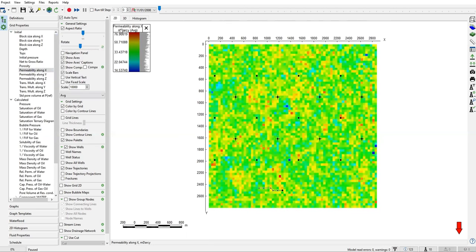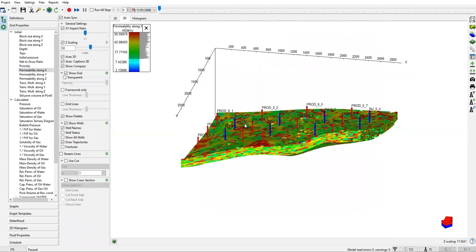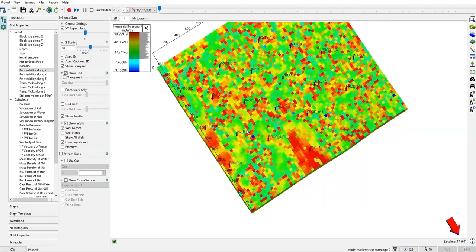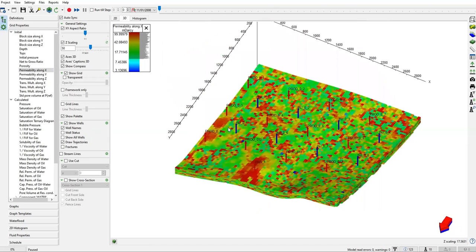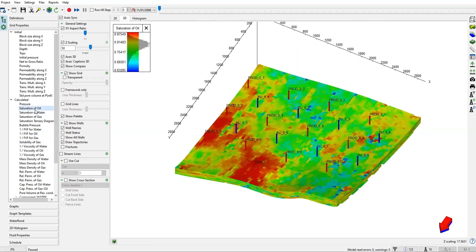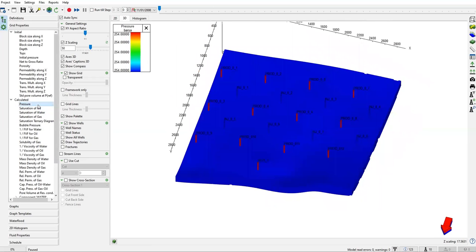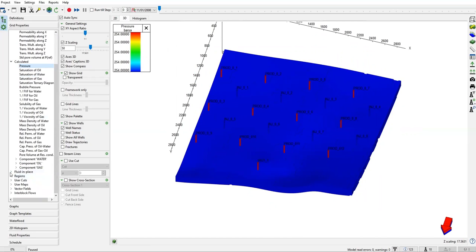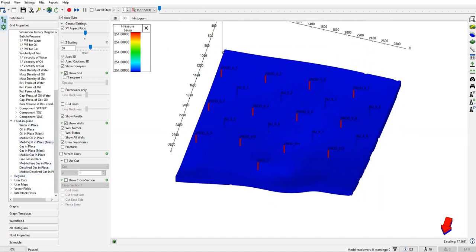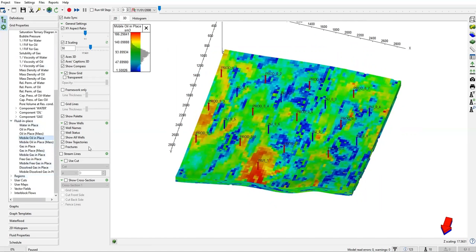We can change it to 3D view like this. If we're talking about drilling or production performance, we can show saturation of oil and pressure. The pressure is uniform across the reservoir, but we can also check the fluid in place or mobile in place. But that's not the main thing—the main thing we're going to discuss is about the fracture.